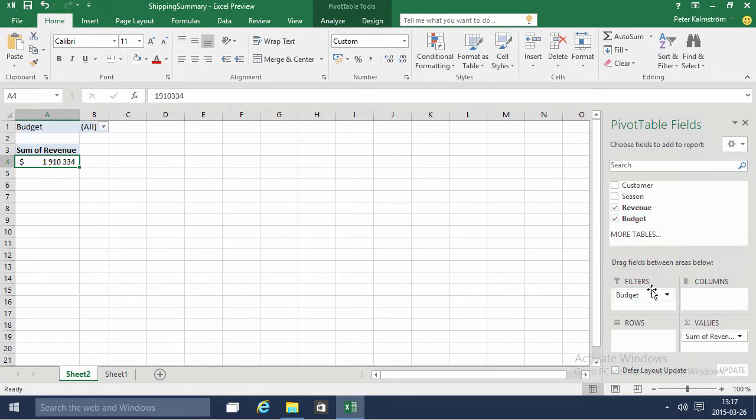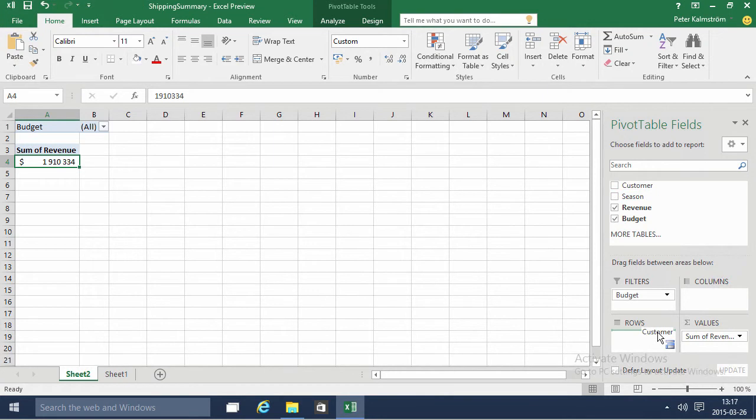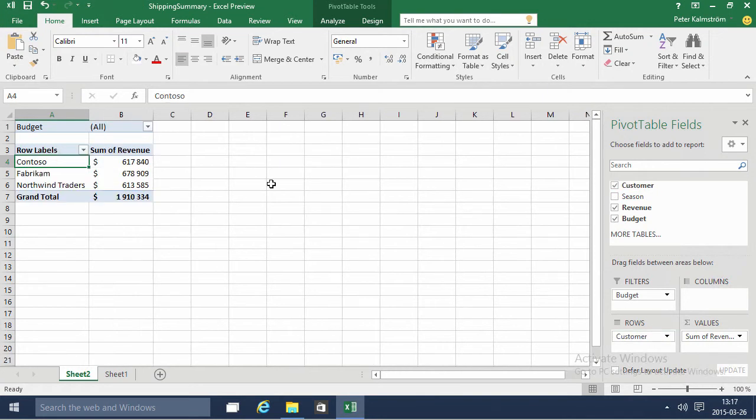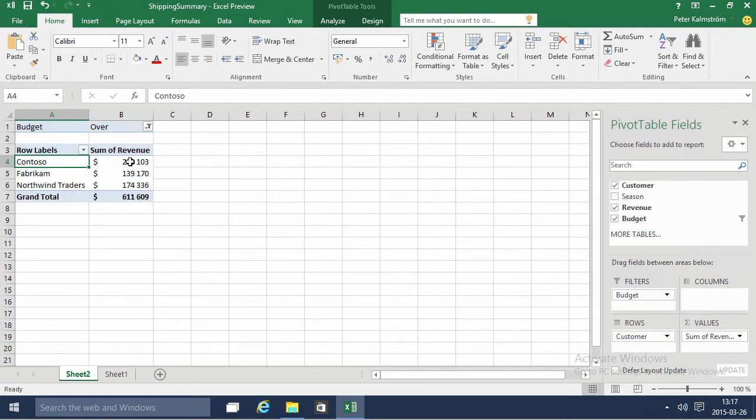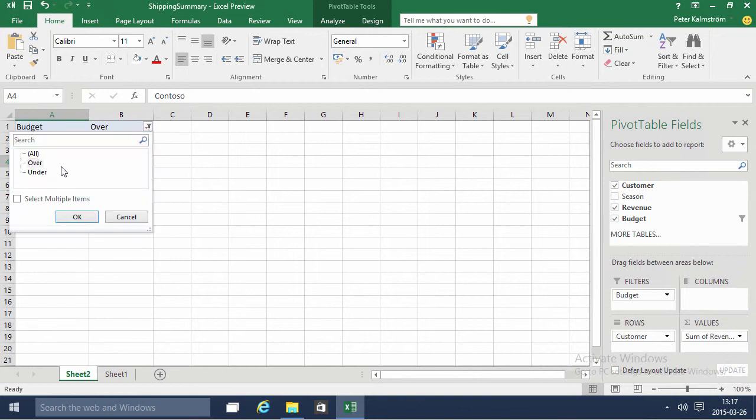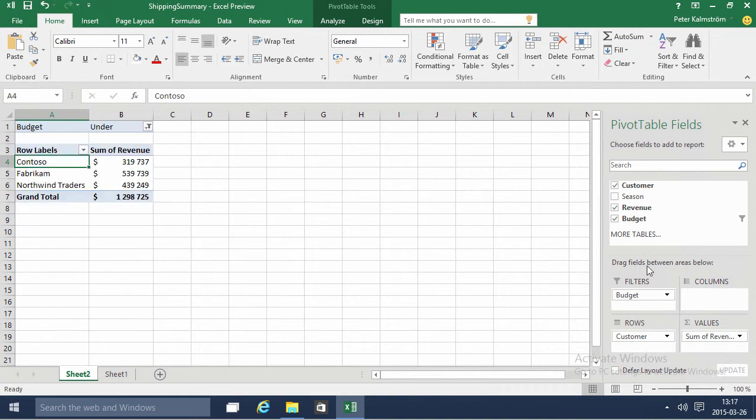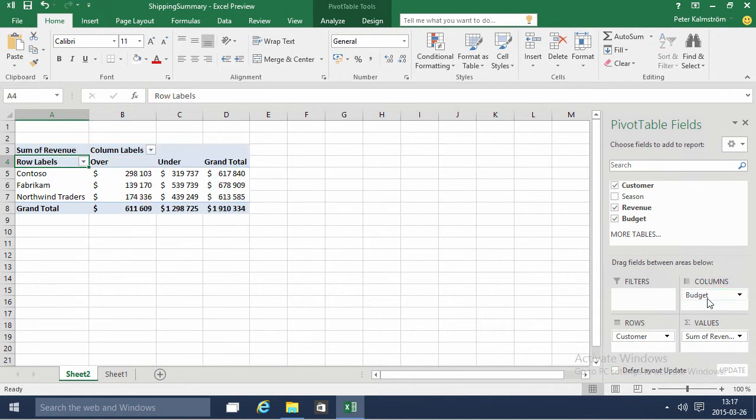And then I can put that as a filter and the budget and then I can do the customer on the rows. So that means I can go ahead and filter only the values for over and under. Or I can put that on the columns instead and have over and under values here.